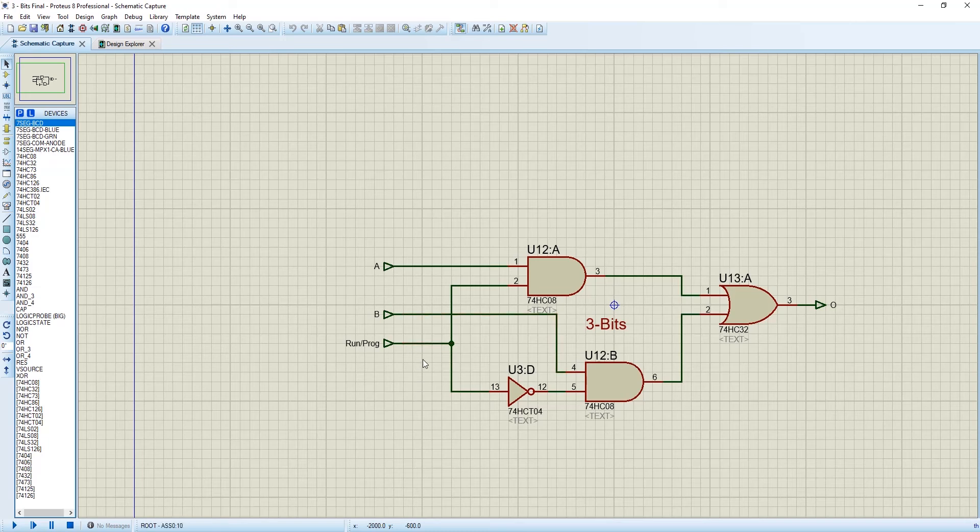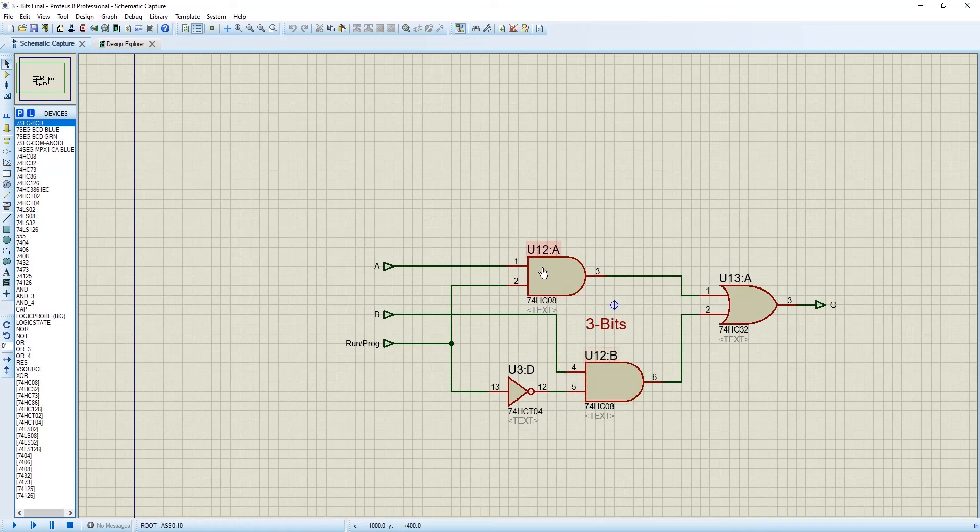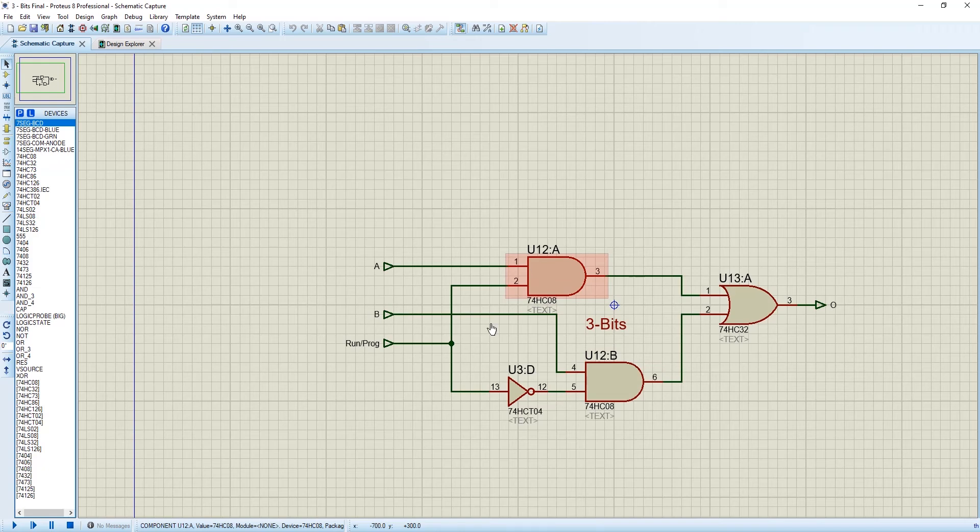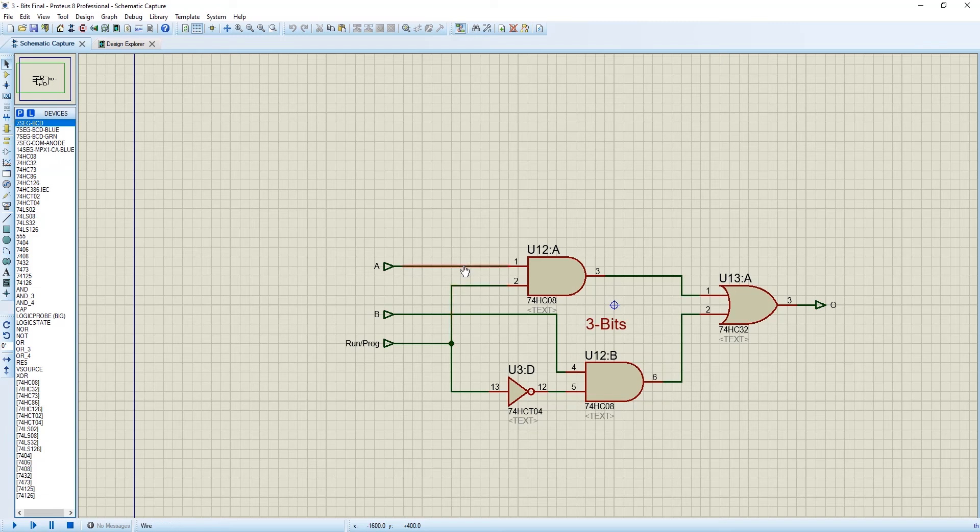When this read or write is 0, it becomes 1 here, and the data is taken from the memory address register. When read or write program is 0, data is taken from the memory address register. But when the read or write program is 1, it will become 0 here - it will not work - and this is 1, and the address will be selected from the input unit.